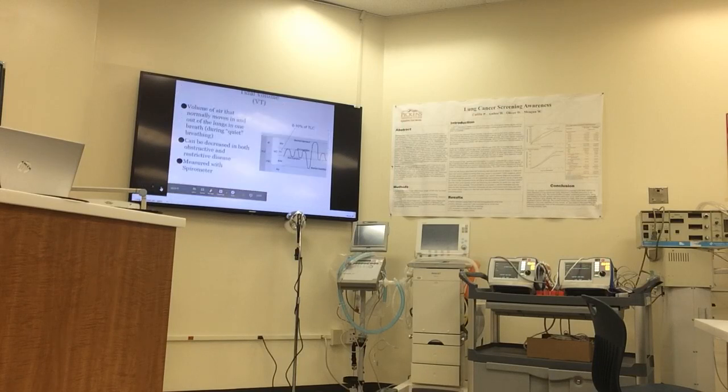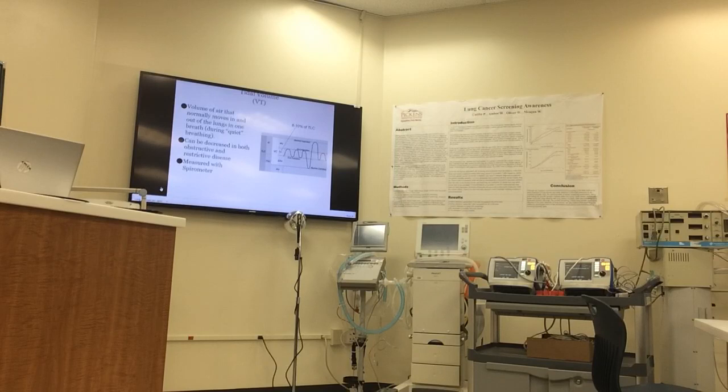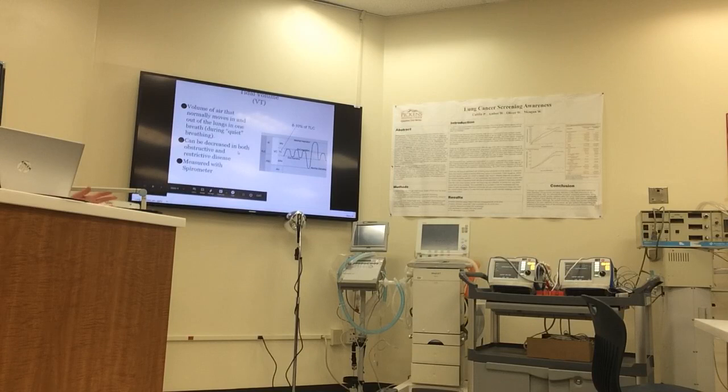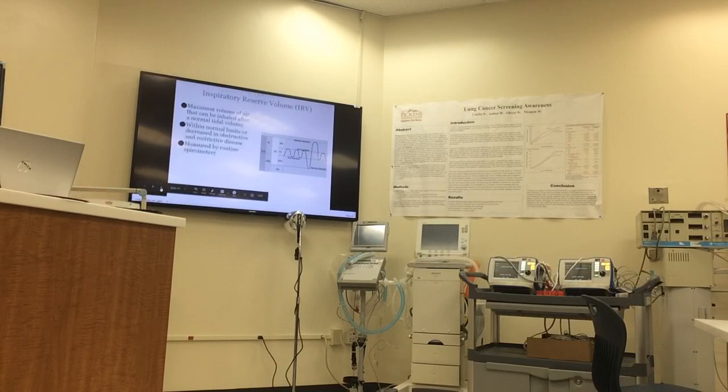So let's look at tidal volume. Tidal volume is the volume of air that normally moves in and out of the lungs in one quiet breath, during quiet breathing. It can be decreased in both obstructive and restrictive disorders, and we can measure this via simple spirometry.